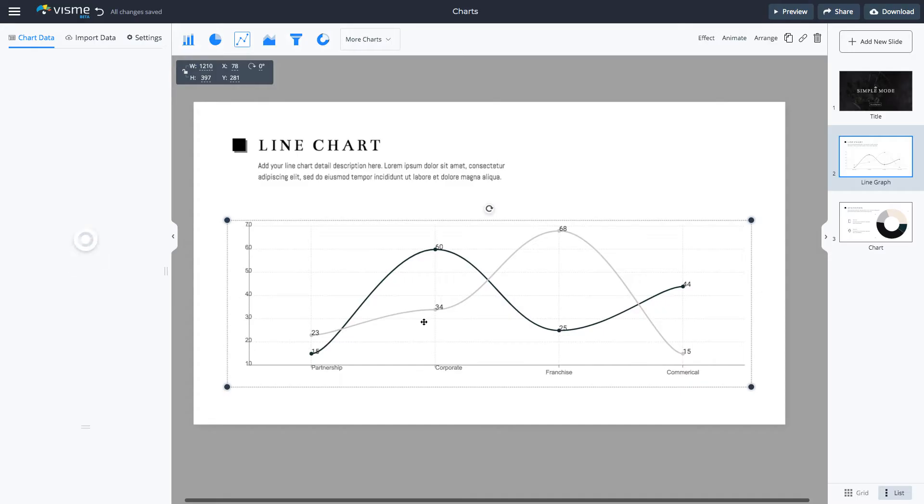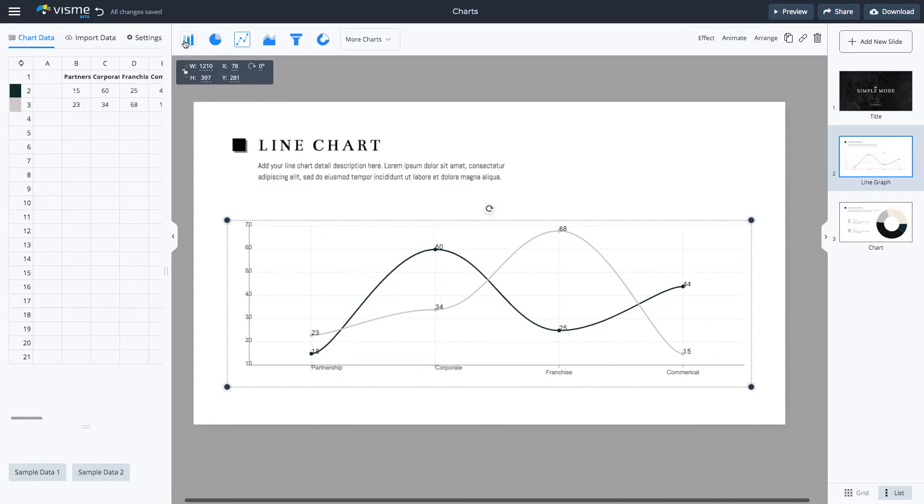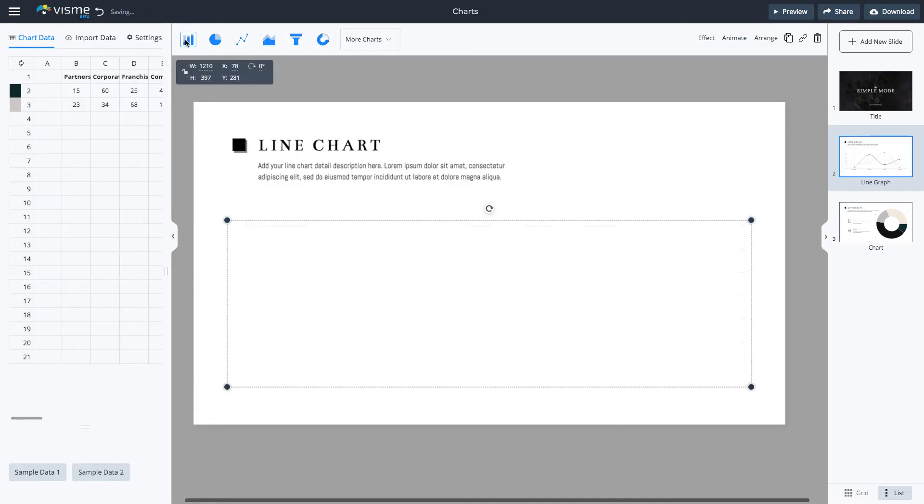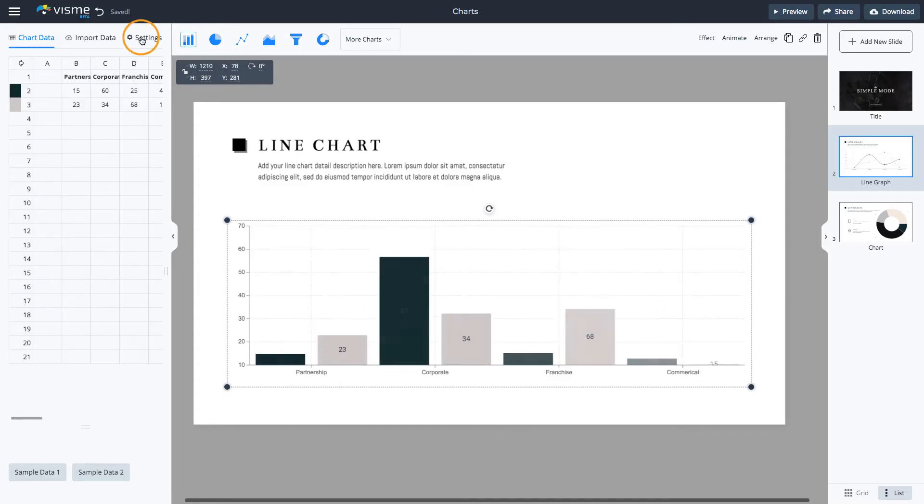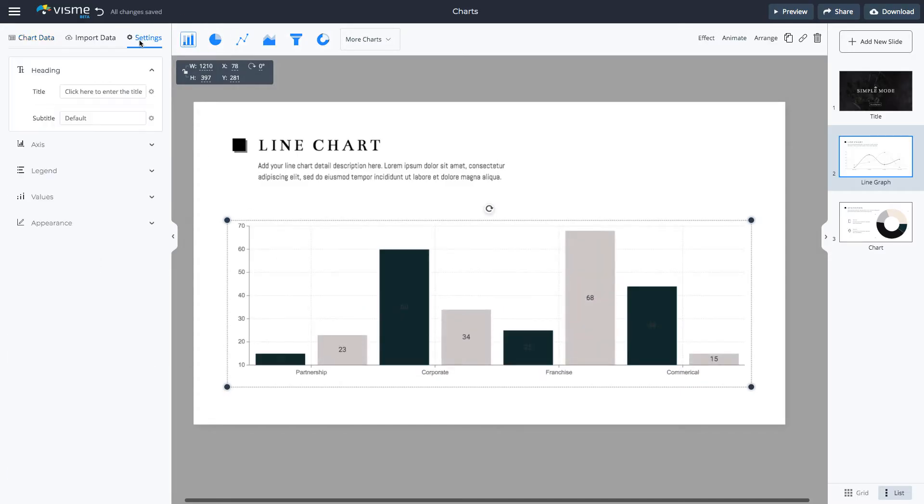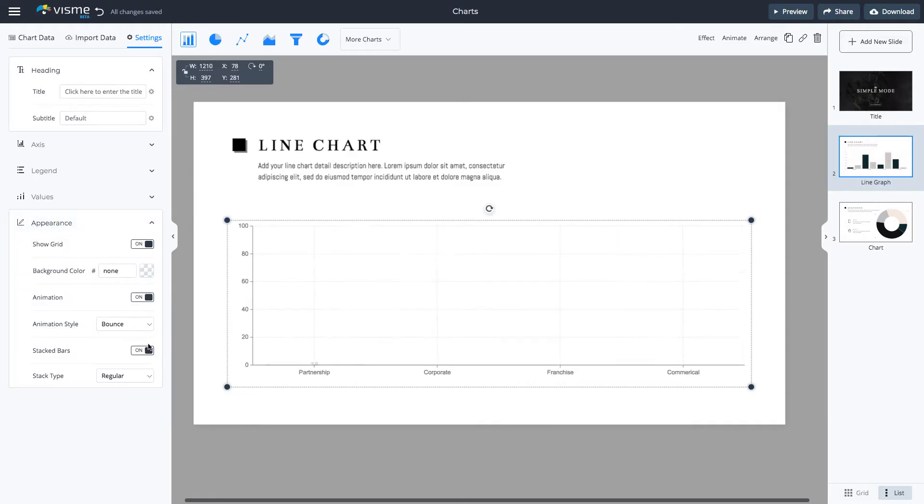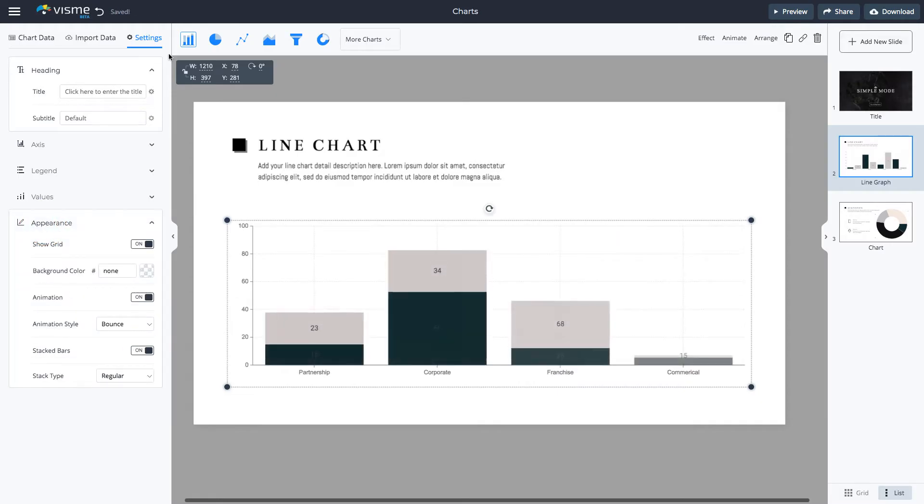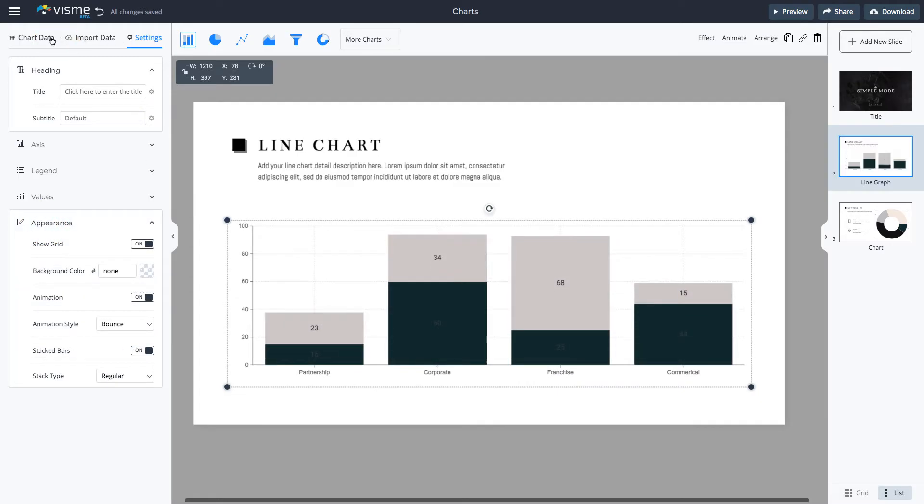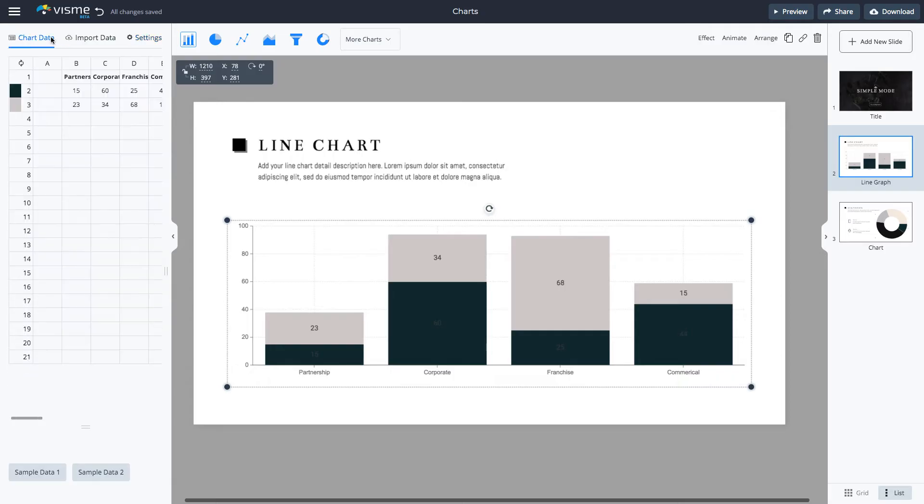Select the chart and change the chart type first. Next, change the chart data.